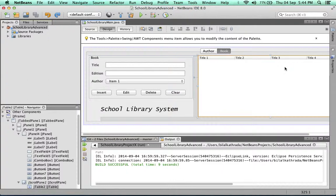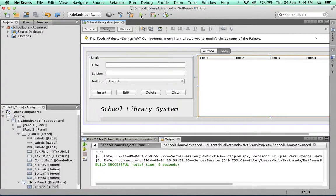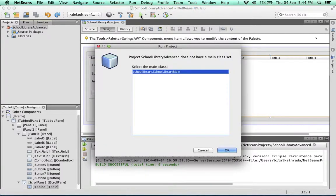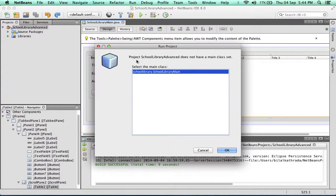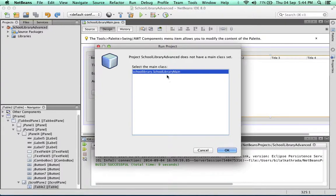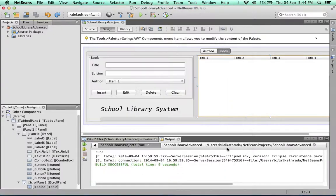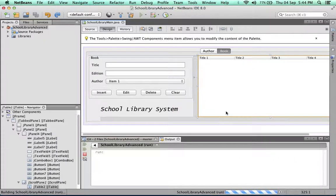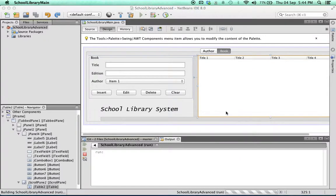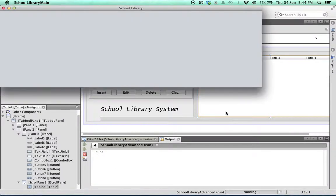Before we do anything let's try running our application. Now if you'll recall we didn't create a main class, so NetBeans is going to ask us now which class we want to set as a main class. We'll select school library main as the main class, that is the suggestion. We click on OK and it takes a bit of time before the app will run.